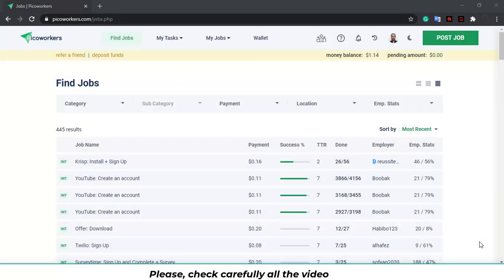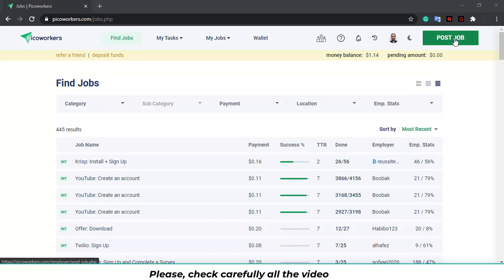Hi everybody! Welcome to this brand new tutorial about Pico Workers. This time I will show you how to post jobs. As an employer you're able to post jobs for workers to do to help you out with testing applications, checking your websites, following you on social media and other stuff. So first we're going to click on post job.